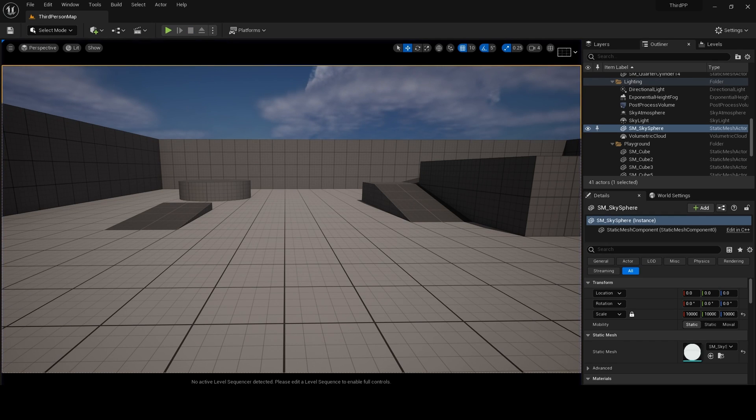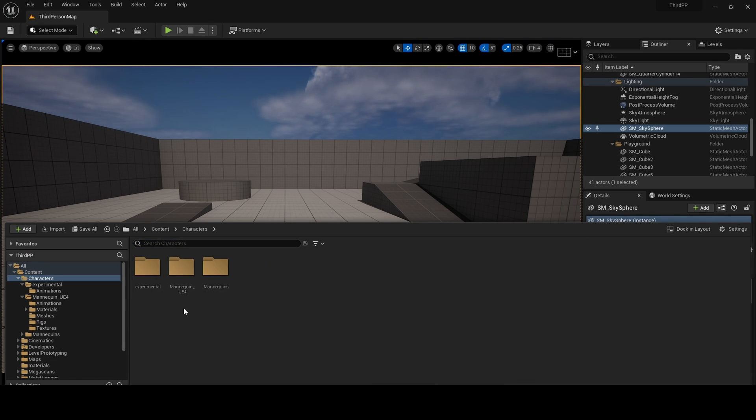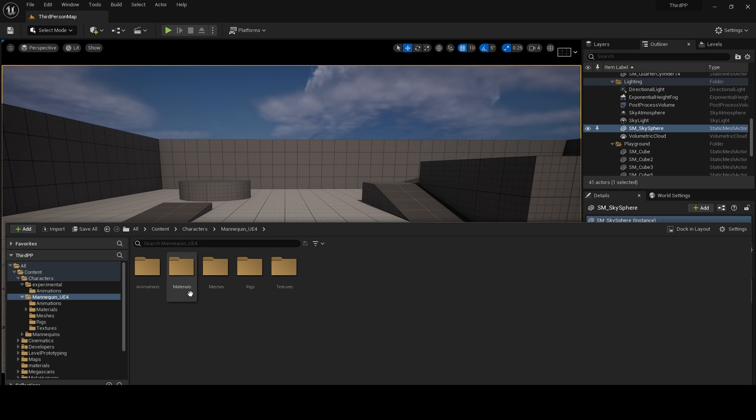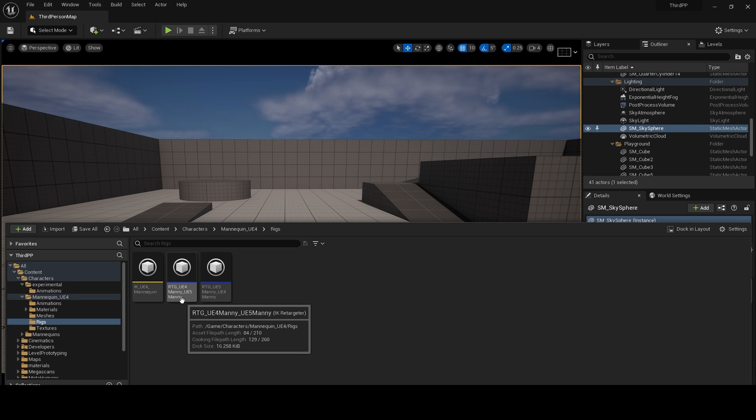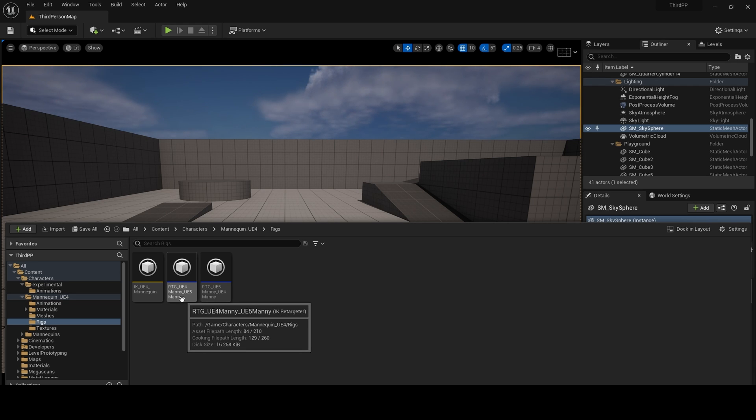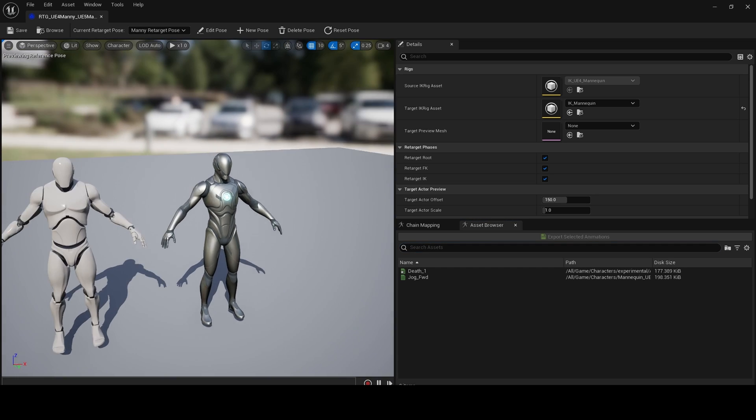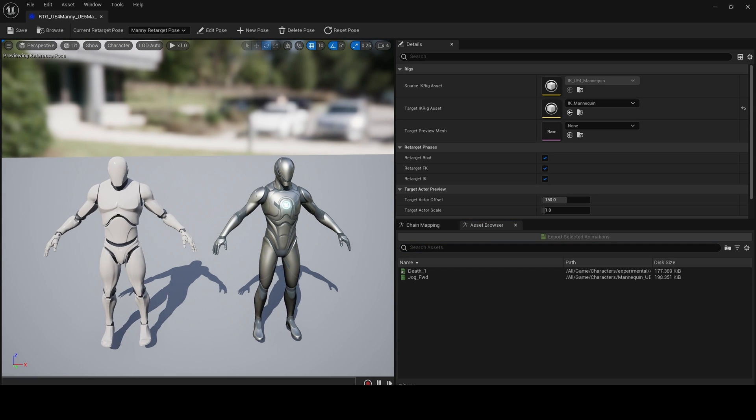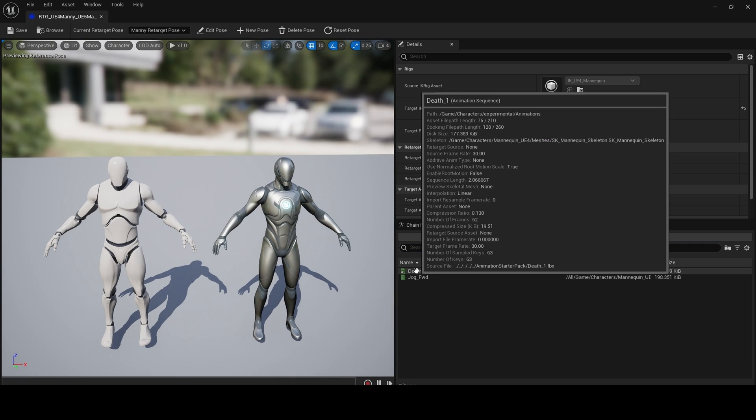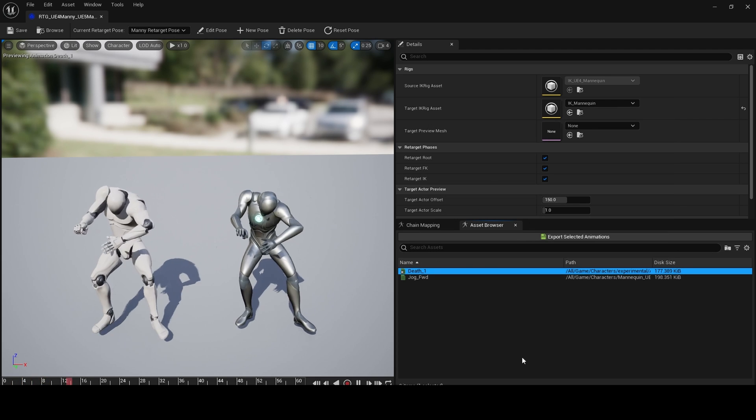Go to your content drawer, click on Characters, Mannequin, UE4 Rigs, and choose UE4 Manet UE5. Here is the IK retargeter. Choose your animation - in my case, this death animation.